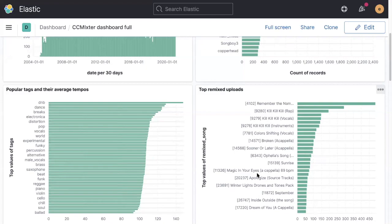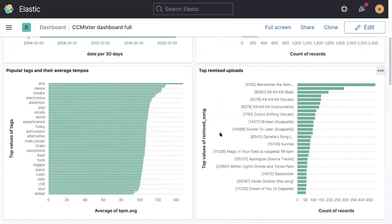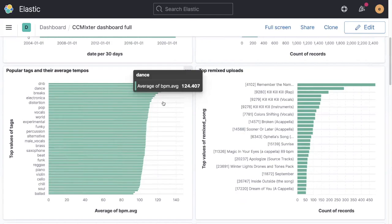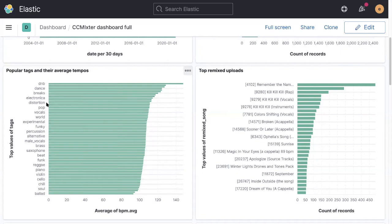Some of the other things we can do that are of interest is we can look at some of the data that's attached to each song. Each song can have tags describing what sort of content it is. People can describe their content using their own choice of tags, and they can describe the speed, the beats per minute or BPM of the song. This visualization shows for each of several popular tags what the average BPM is.